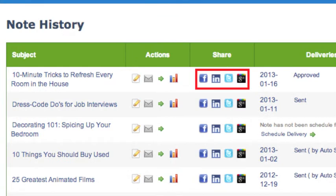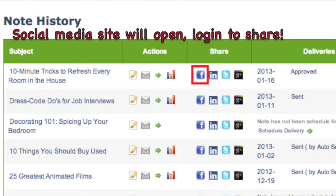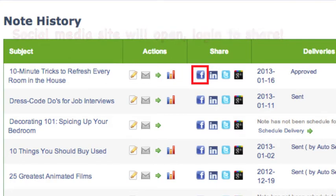Click on the Social Media icons in the Share column to post the notes to your own social media sites. Once you click the icon, you will be prompted to log in to your social media site.